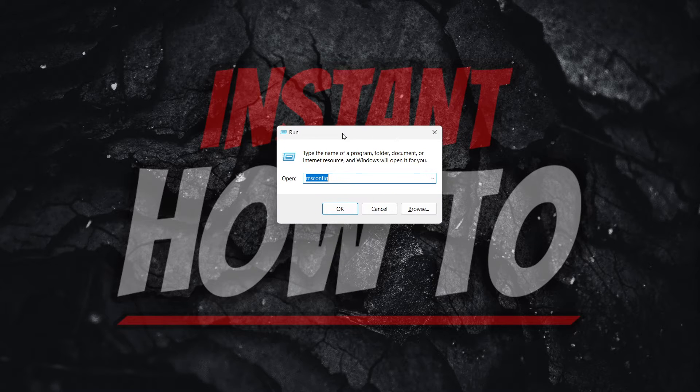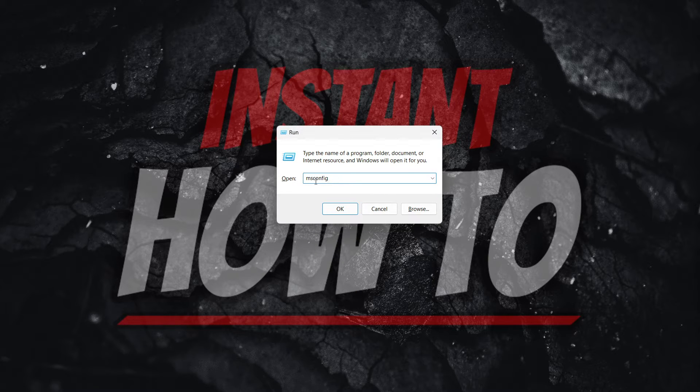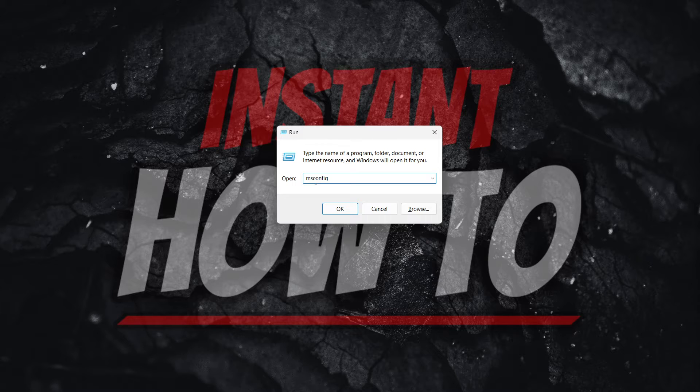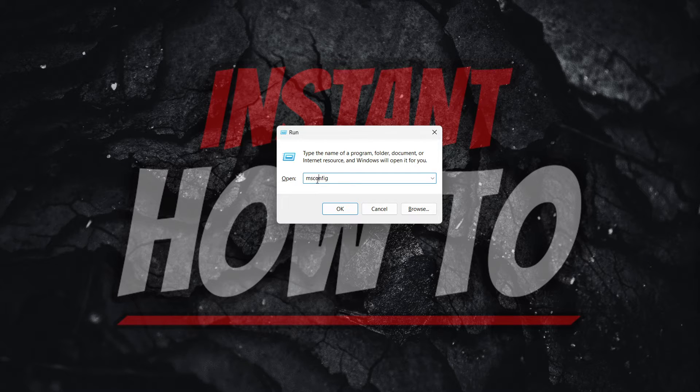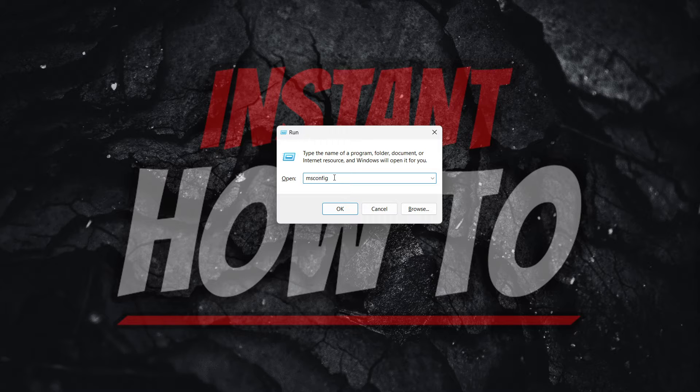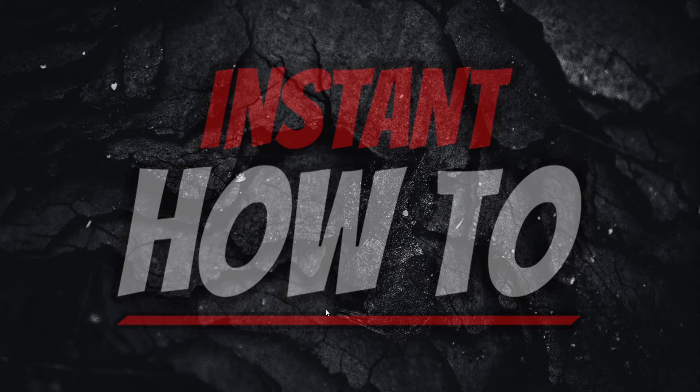In here you want to type 'msconfig' as I have over here on screen, so M-S-C-O-N-F-I-G, and then you want to click OK.